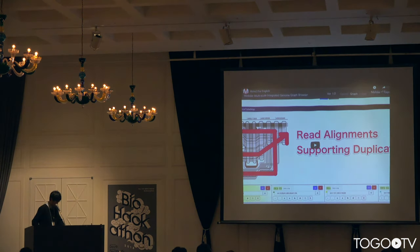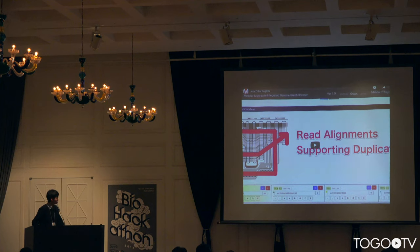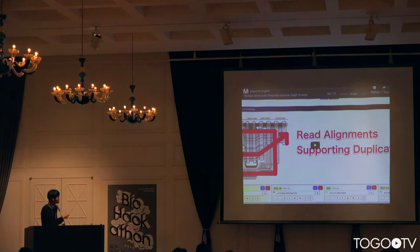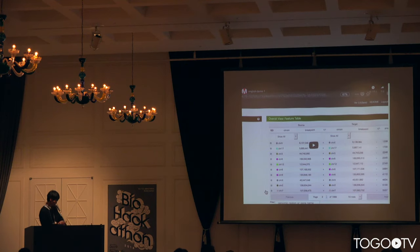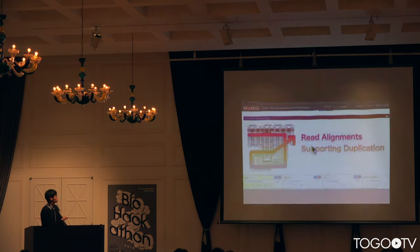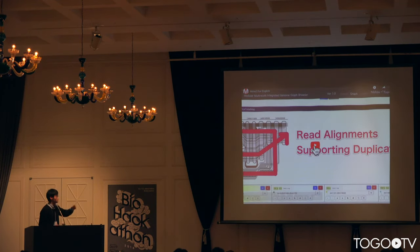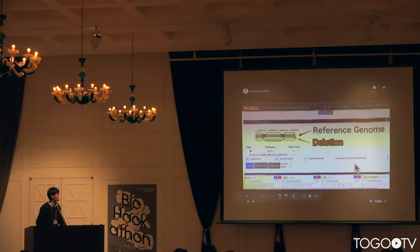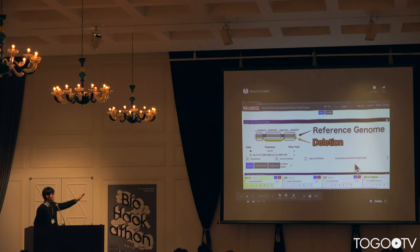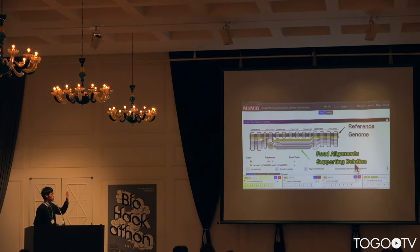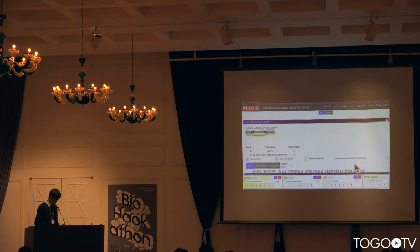We can also validate this variant using read alignments. This deletion is also validated by read alignments, shown as many thin lines.